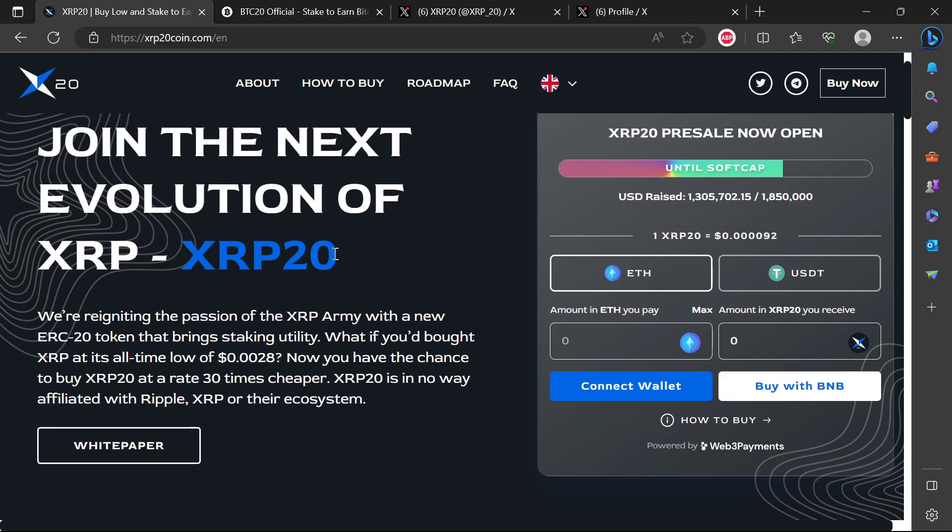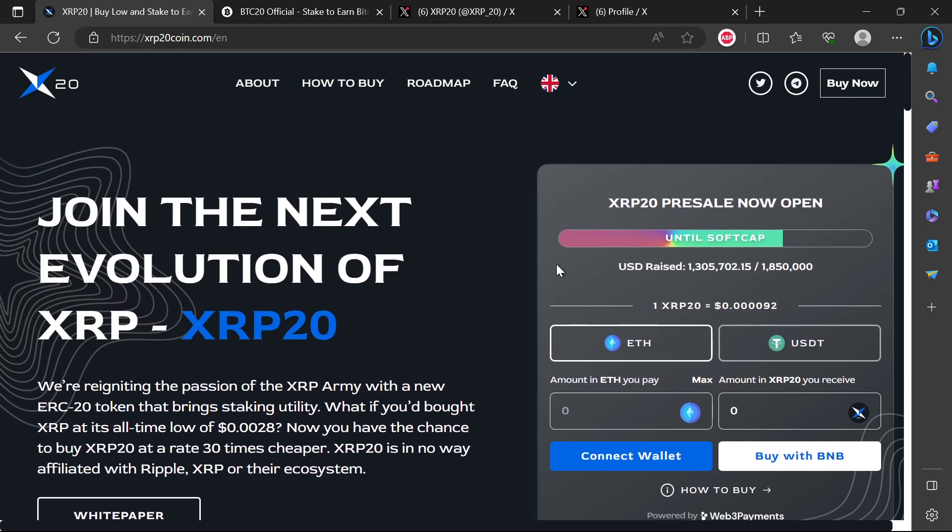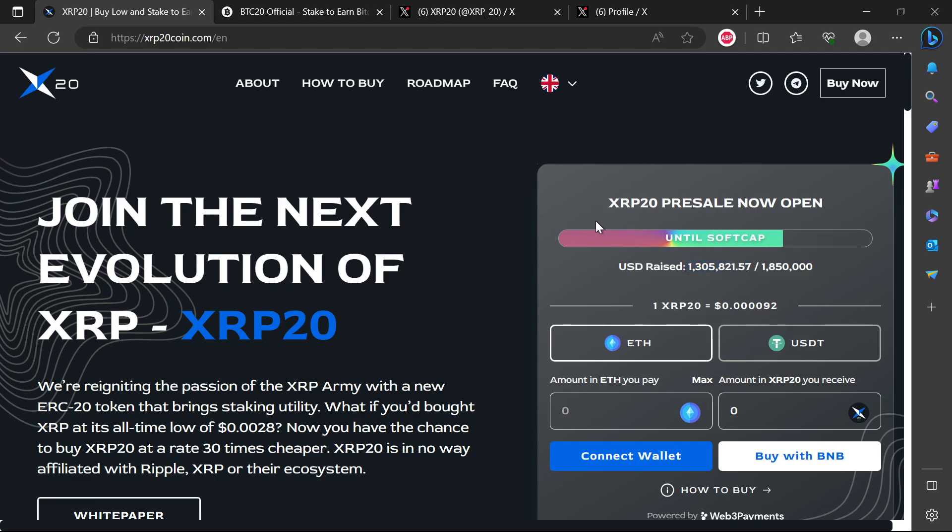Currently the update here is 1.3 million has been raised. Remember that this figure, there's no way that we actually know for real that it is actually 1.3 million that has actually been invested into this, because all money from investors is just being put into this one huge bucket.